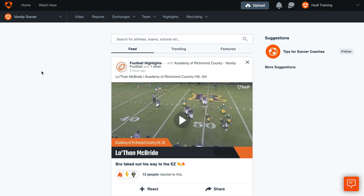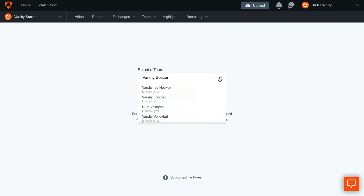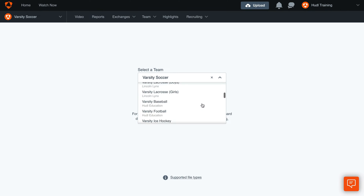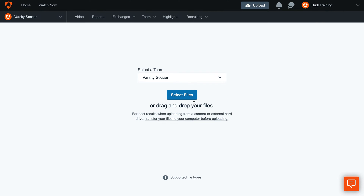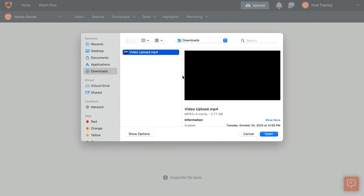To upload video to League Exchange, login to hudl.com and click Upload. Use the dropdown to select the correct team. Click Select Files. Choose the video or videos you'd like to upload and then click Open.